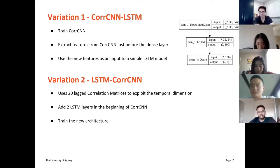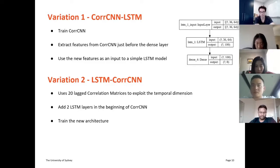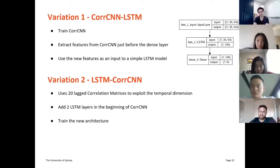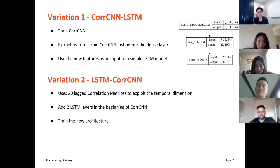Another approach was to place an LSTM layer before the CNN model, to exploit the temporal dimensions of the correlation data. To implement this, we added two LSTM layers at the beginning of the Correlation CNN, and the model was trained entirely based on the target Y values.